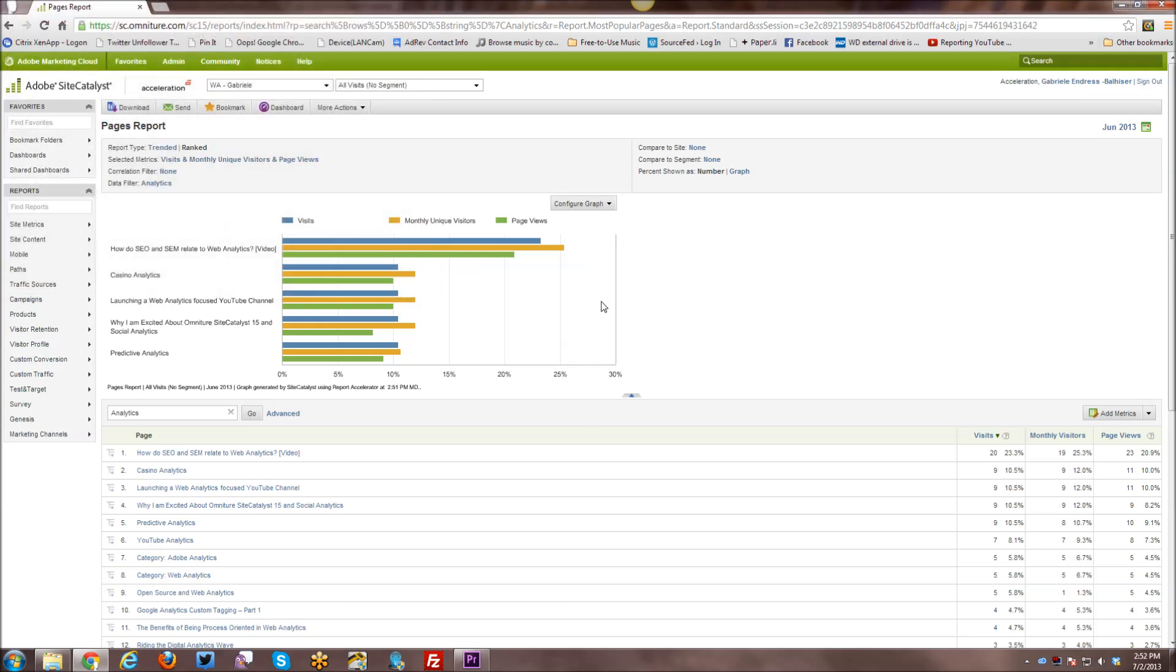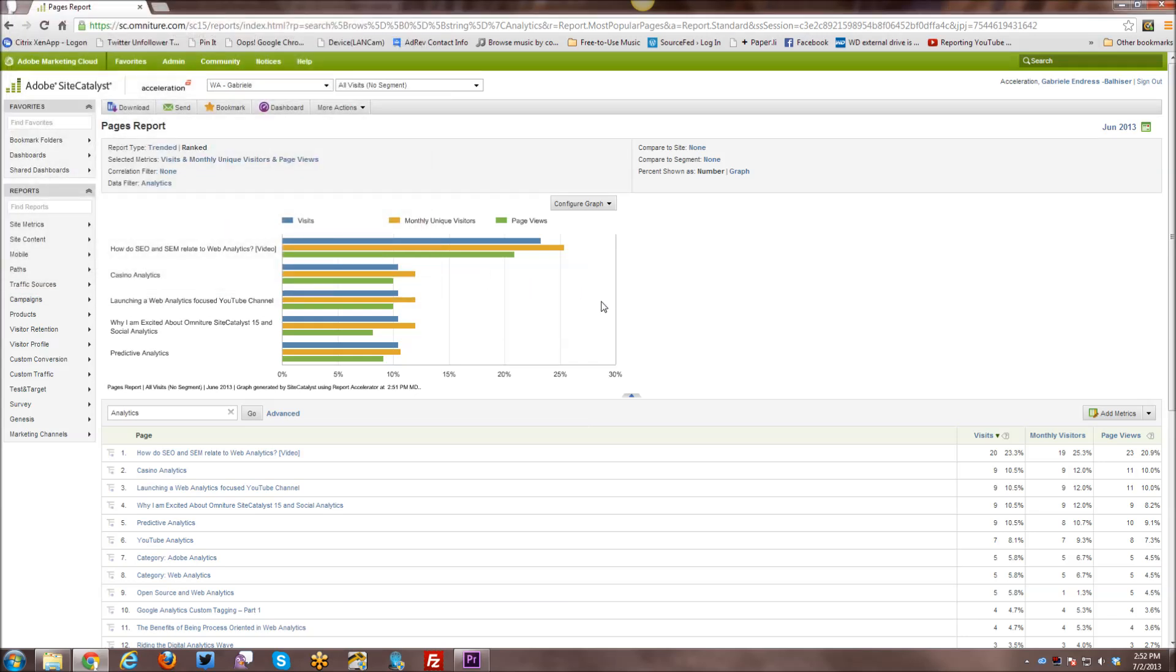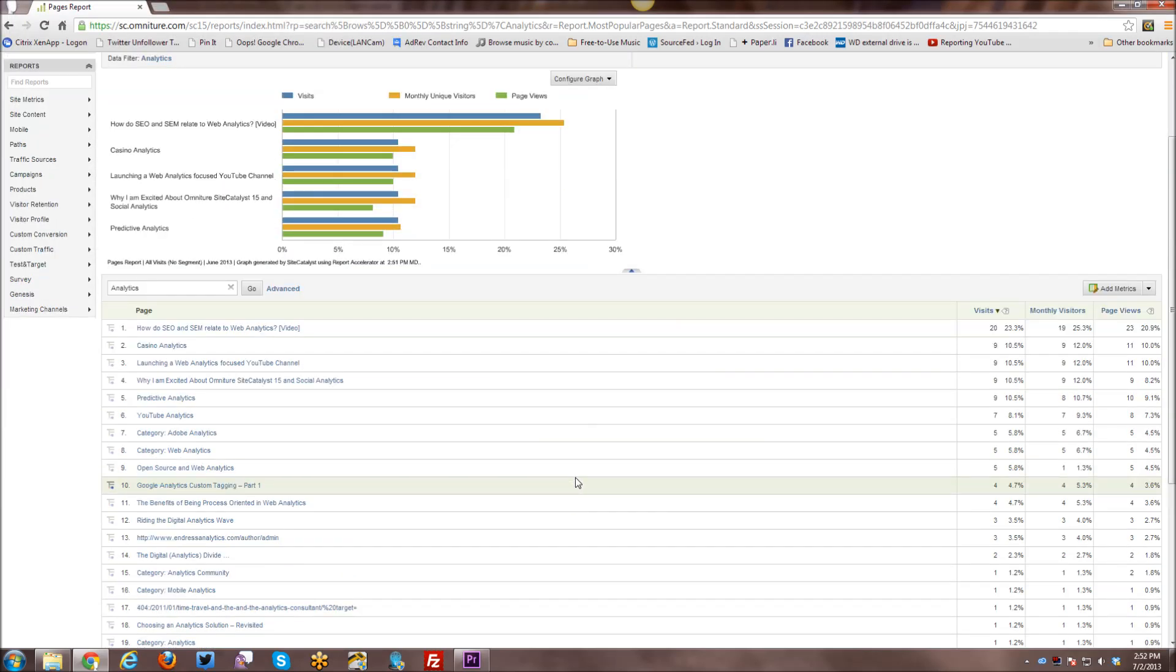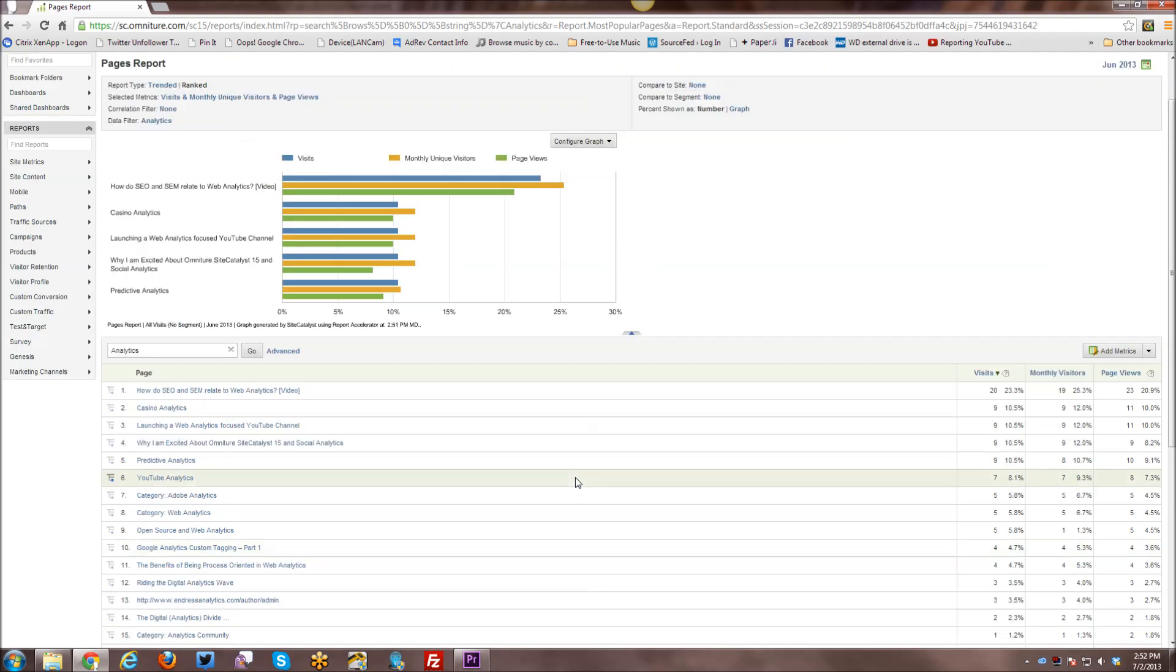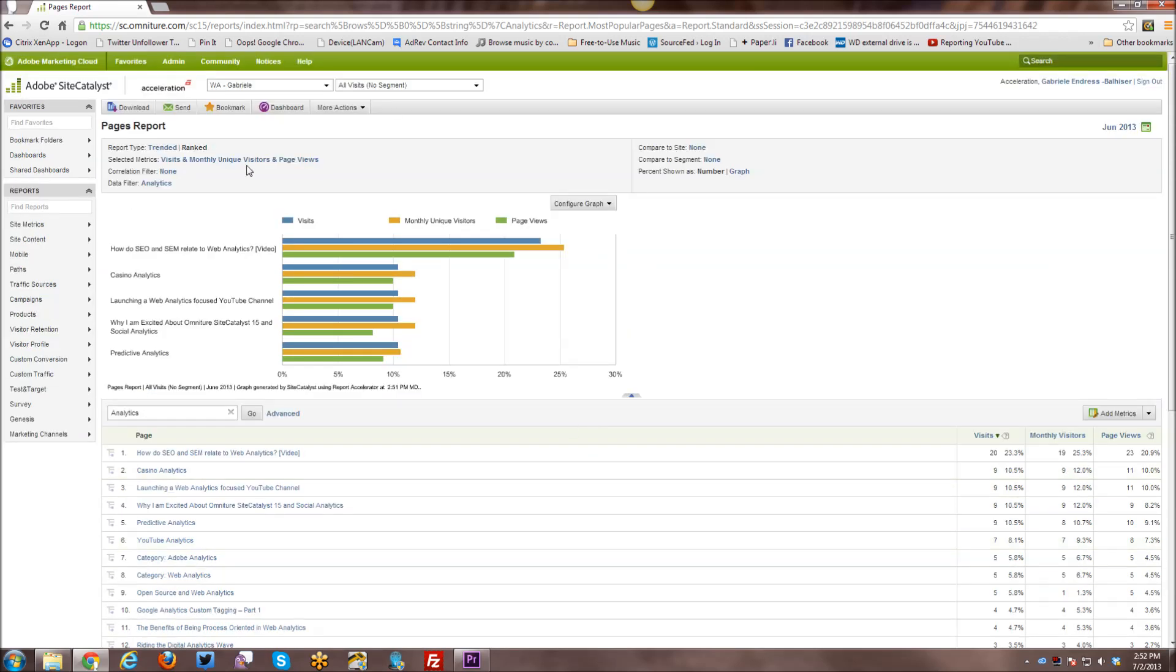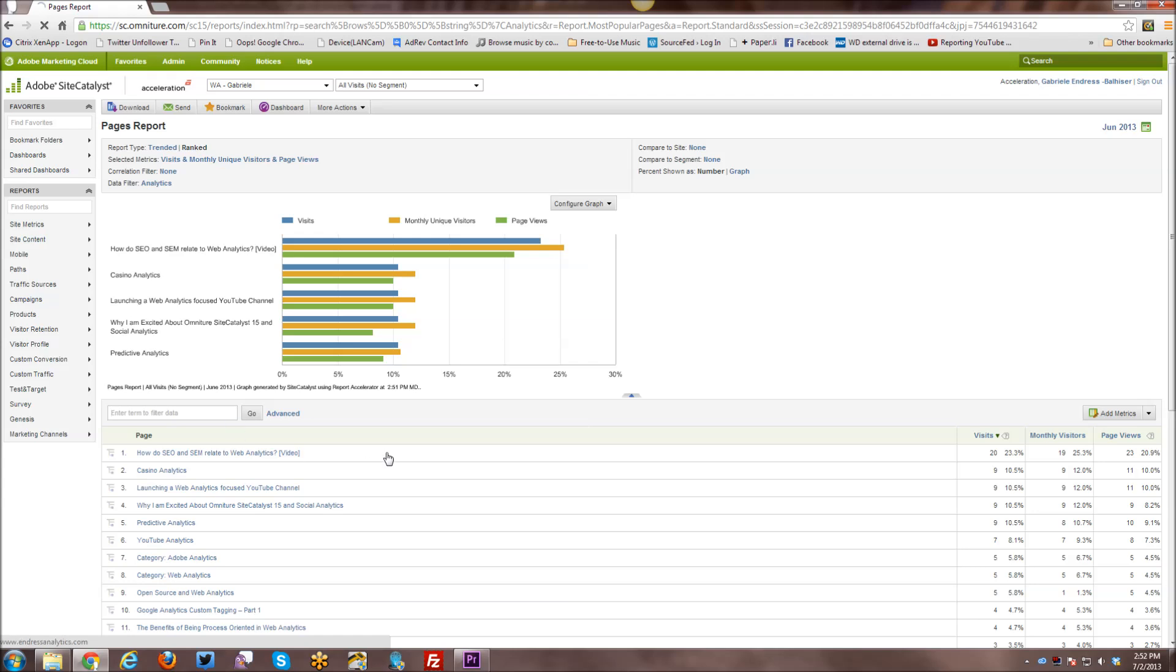This is very handy if you have a very large complex website and a lot of content that you need to filter and search through. All right. And I'll go ahead and take off that data filter.